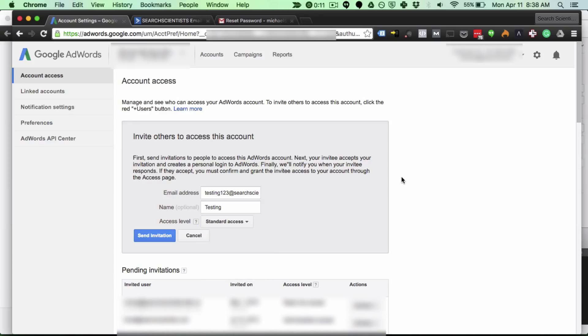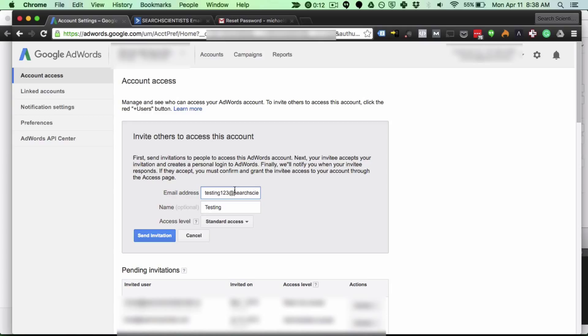Now once you go ahead and hit send on this invitation you'll just follow the instructions in the prompts that follow. The person you're inviting will get an email. They need to click on that email and create their AdWords account. Once they do you will get a notification and you'll basically just approve their new user account. That's all there is to it. We've just added a user to an AdWords account.